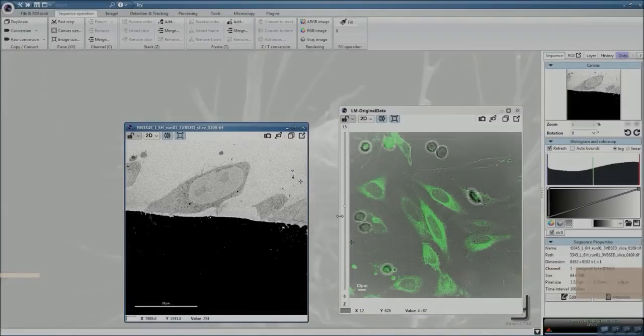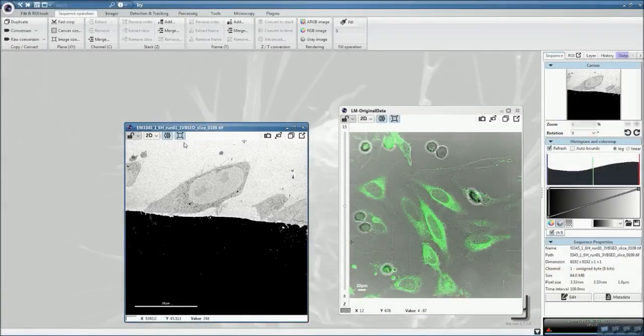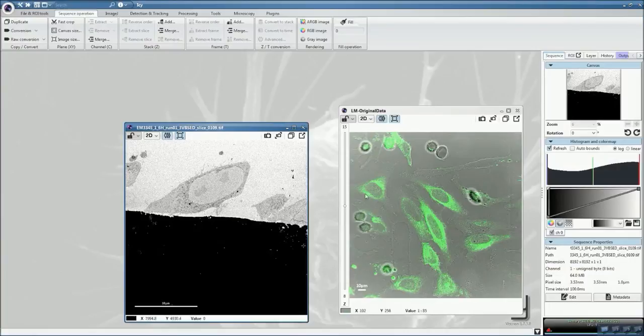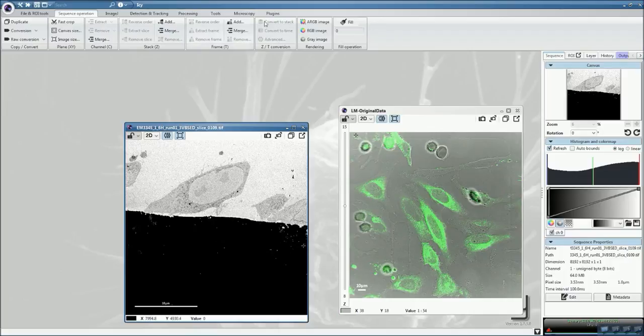In this tutorial, we are going to look at how to register a 2D electron micrograph into a 3D fluorescent stack. This is particularly useful when you want to know how deep you are in your sectioning process.